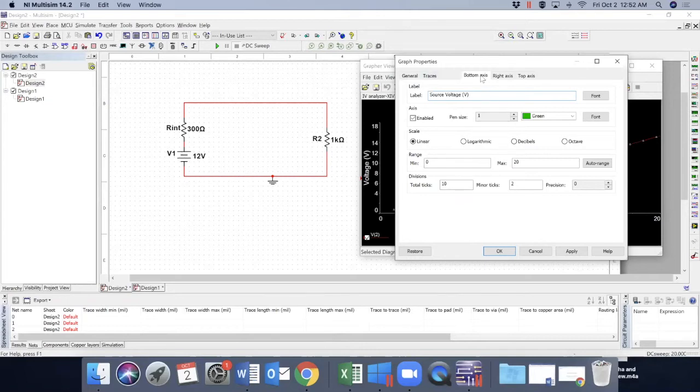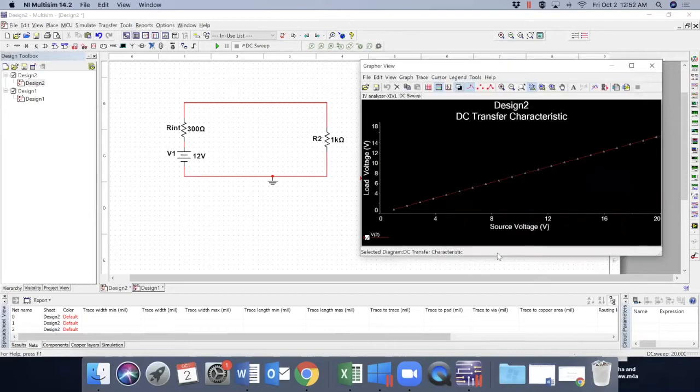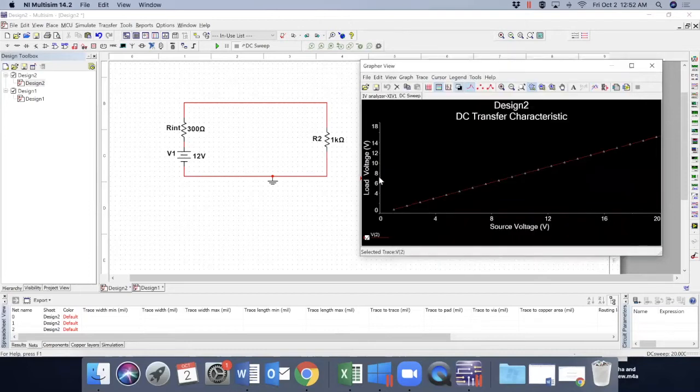I like to see from 0 to 20 with the total points 10. And for the left axis, I like to write it as load voltage. So everything that changes, load voltage to source voltage.